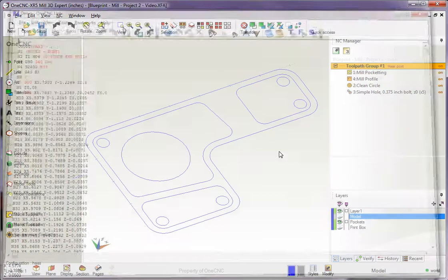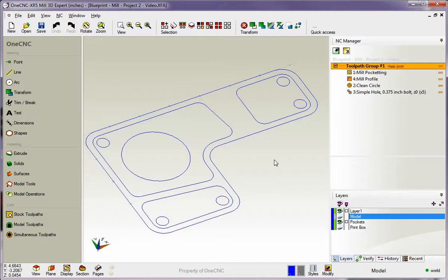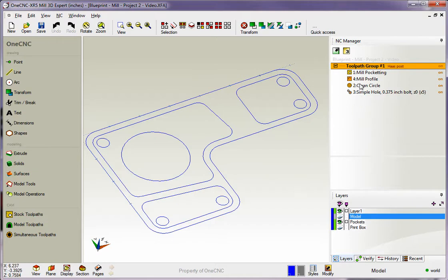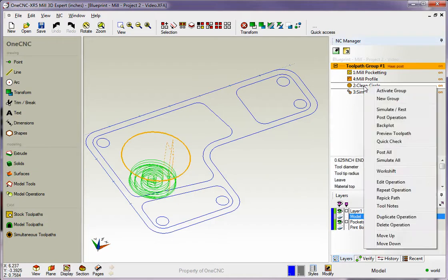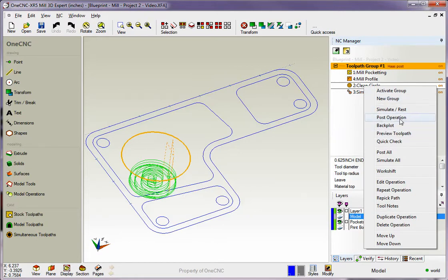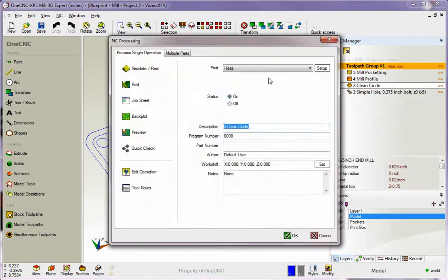Now, let's make things more interesting. Let's say that we just want to create a CNC program for just one operation. To do that, take your cursor and just highlight the operation and right-hand mouse click. Notice that there's no longer a post group, but there is a post operation option. I'm going to select post operation.